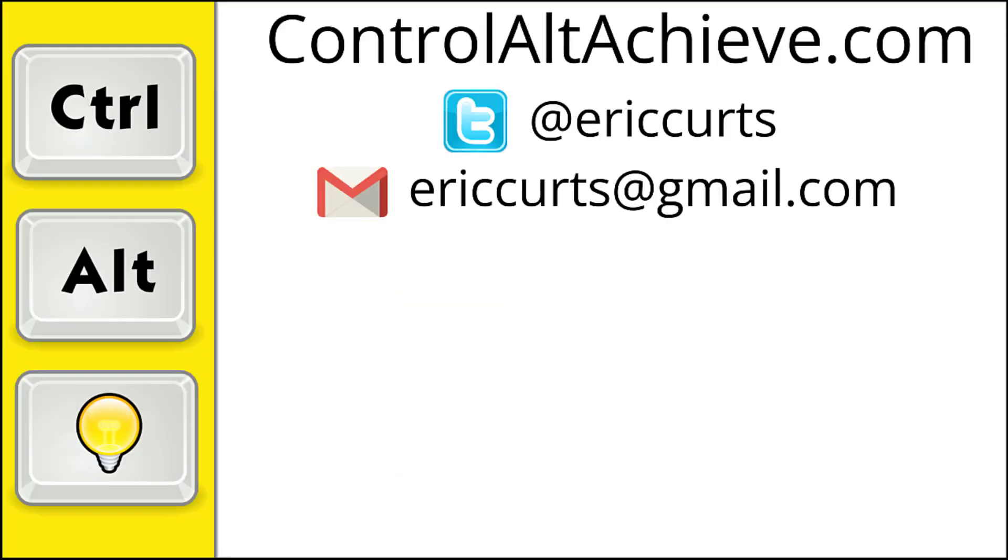And for all the rest of my educational technology resources, be sure to visit my site at controlaltachieve.com, follow me on Twitter, subscribe to my YouTube channel, sign up for my email newsletter, and check out my book, Control-Alt-Achieve, Rebooting Your Classroom with Creative Google Projects. Thanks so much, and take care.